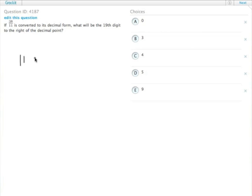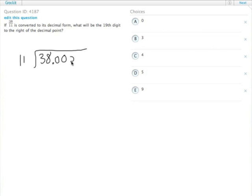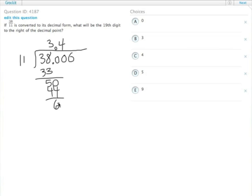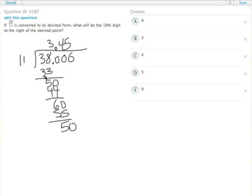So we actually just have to do this the hard way. We actually divide it out. I'm just going to suspect there's going to be some zeros there if we're getting to the 19th digit. Anyway, it starts off fine. 3, 33, 50, okay. 3.4 is 44, 6, 60, 55, 50.